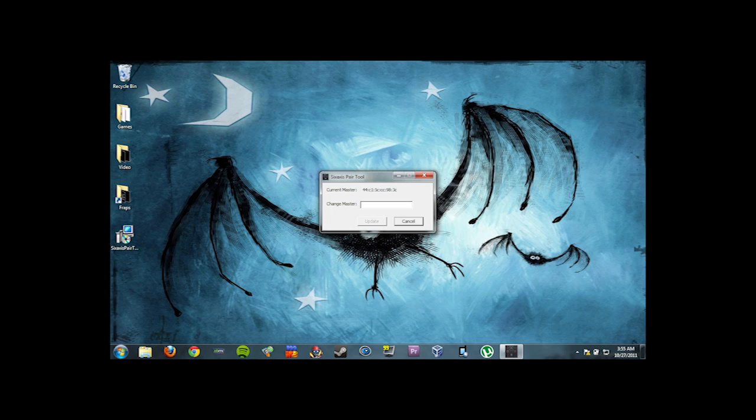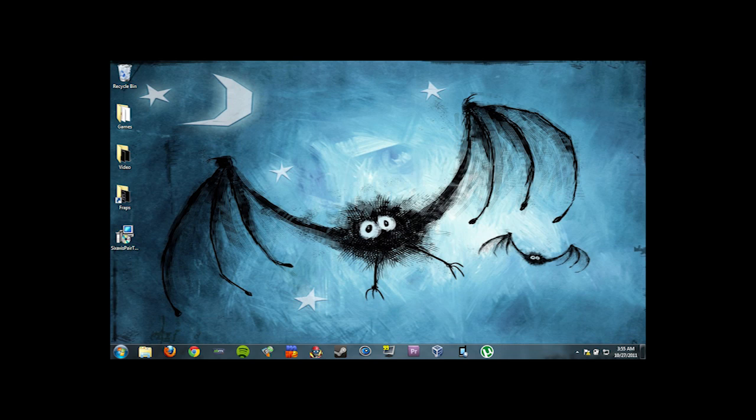What you're going to do is you're going to click on change master and you're going to type in your Bluetooth address from your Android phone. Once you have it typed in, click update and then close it. Now you're all set.